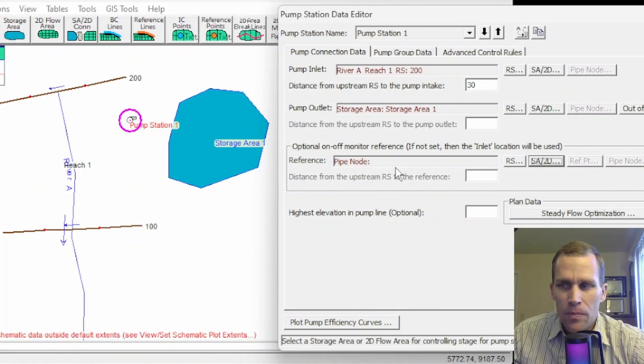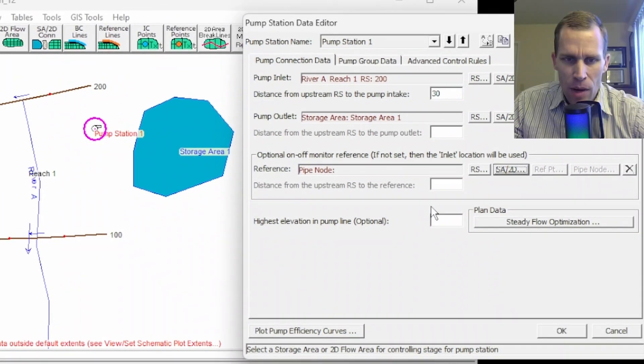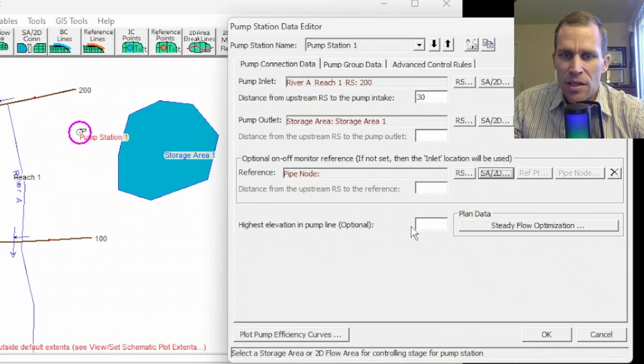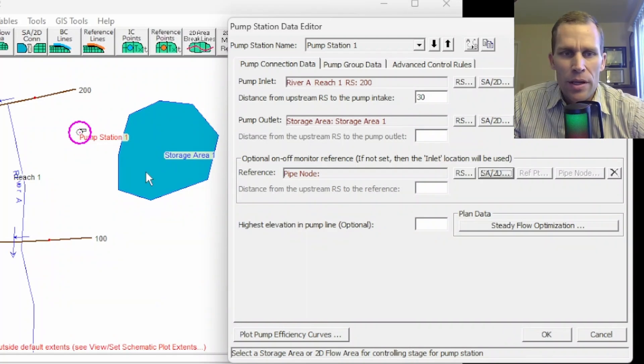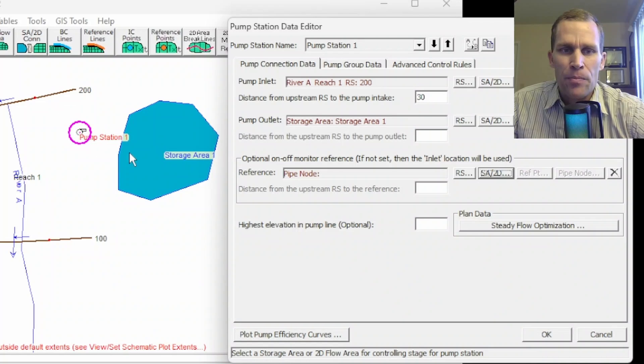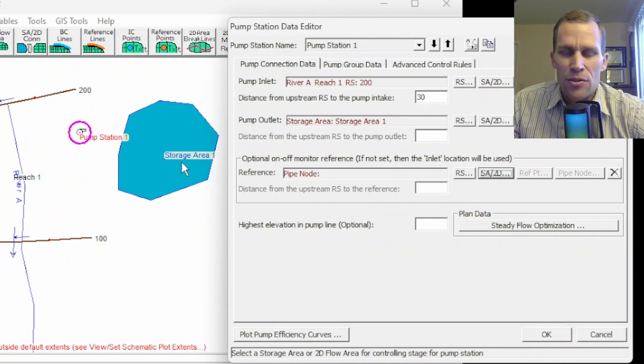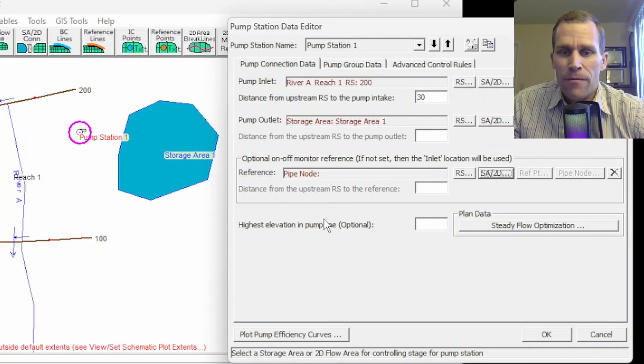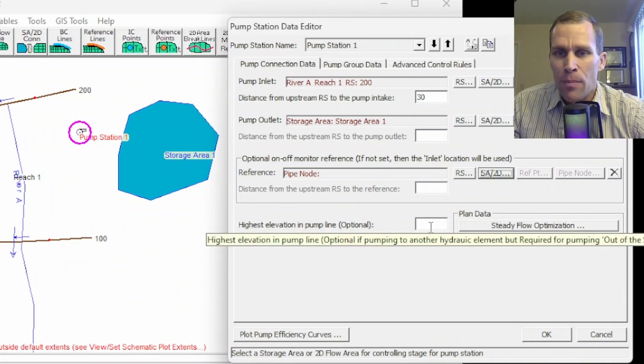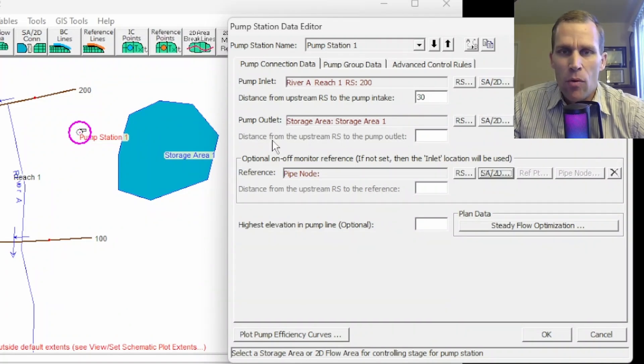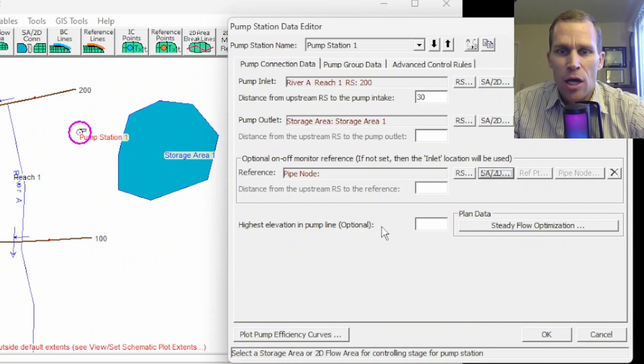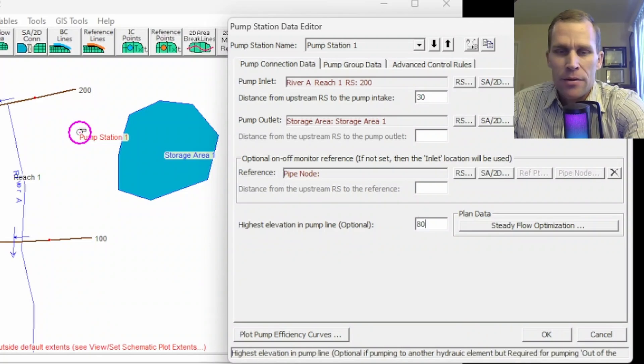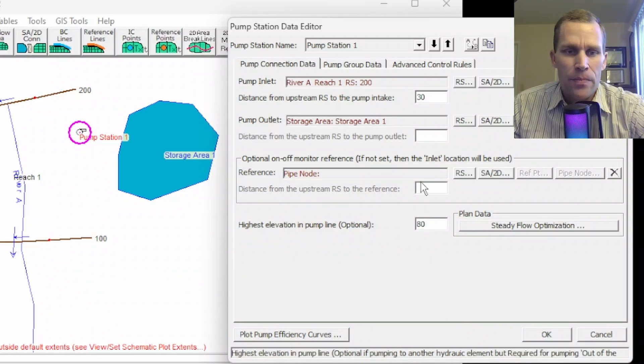I would either select a different river reach, or I would select a storage area or 2D flow area. I'm going to just leave it blank so that this river reach 1 at river station 200 right here is going to be located, is going to be the pump inlet and the on-off monitoring location. And then the next box down is this highest elevation in the pump line. This is optional because there's already geometric data or terrain elevation data built into the cross sections and the storage area and so on once it's fully defined. But if, for instance, there happened to be some high point in the pumping line that's not already accounted for in that elevation geometry, then you could type it in right here.